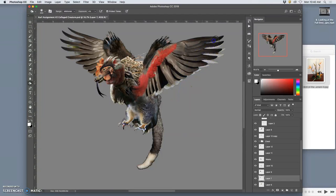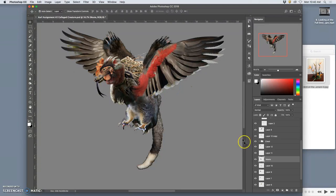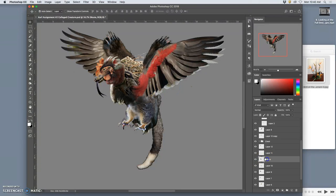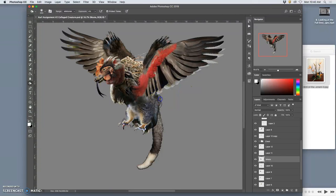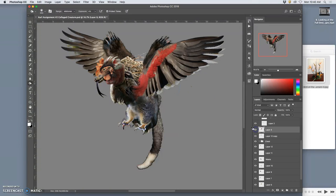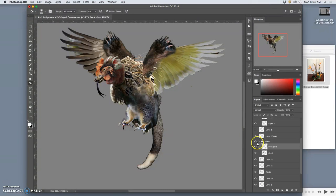And then underneath the wing, I need to burn down certain things as well where there should be shadow. I need to make sure there's shadow. And then on the wing itself, not the wing, let's see, it's this thing. I need to burn that when it's underneath the wing, for sure.